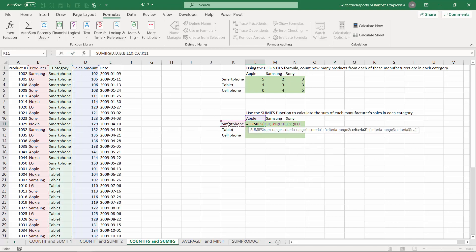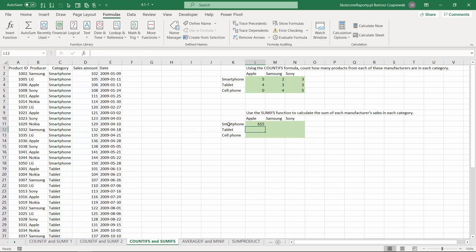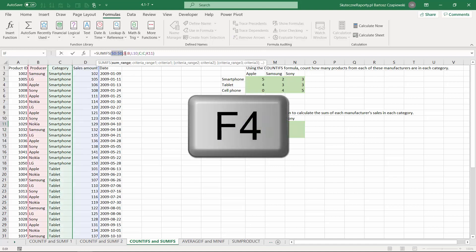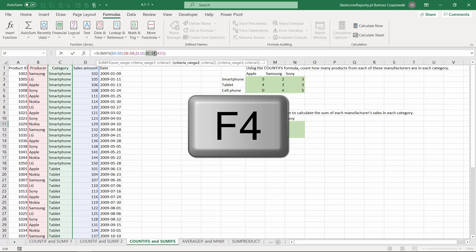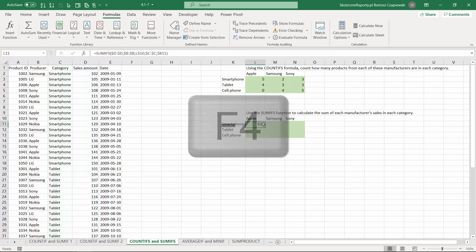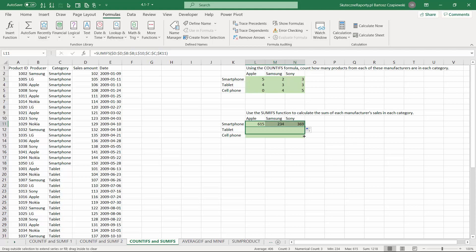After we hit enter and once again place the dollars and block the columns and rows, we can copy the formula down to all of the other combinations.